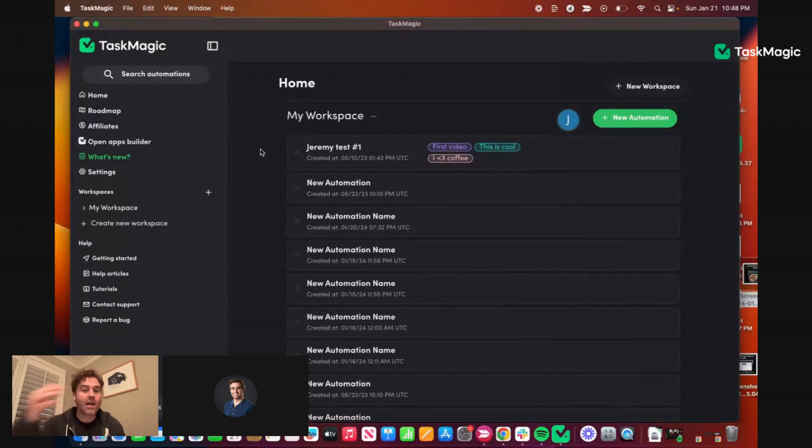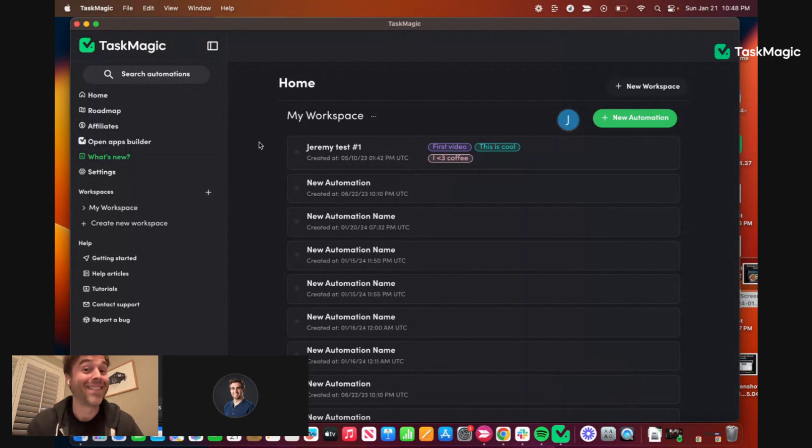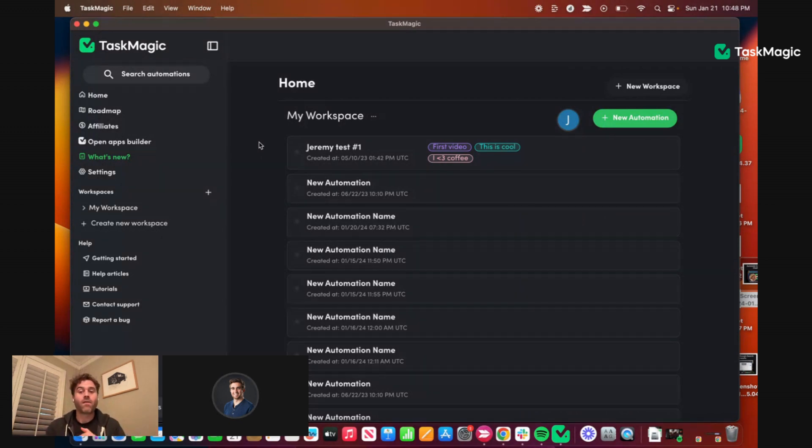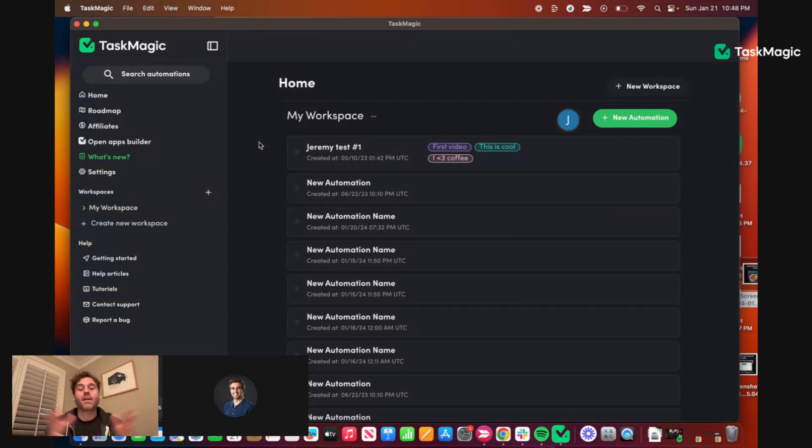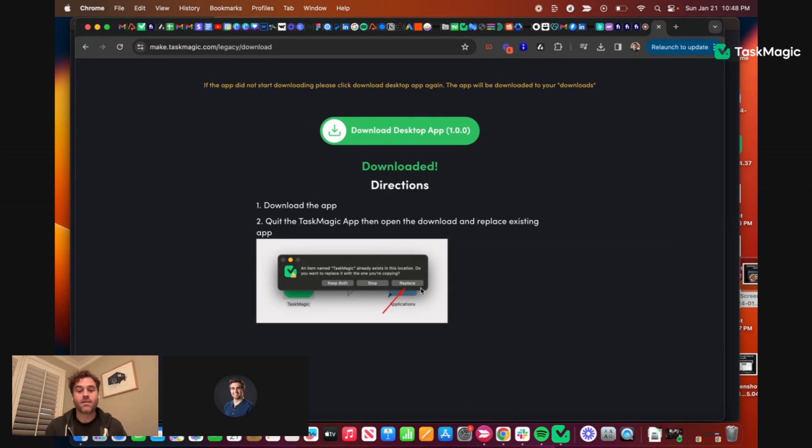Yes Kyle, correct, any of those reset type things. I did those reset type things. Just make sure to hit replace, not keep both, hit replace after you download it.